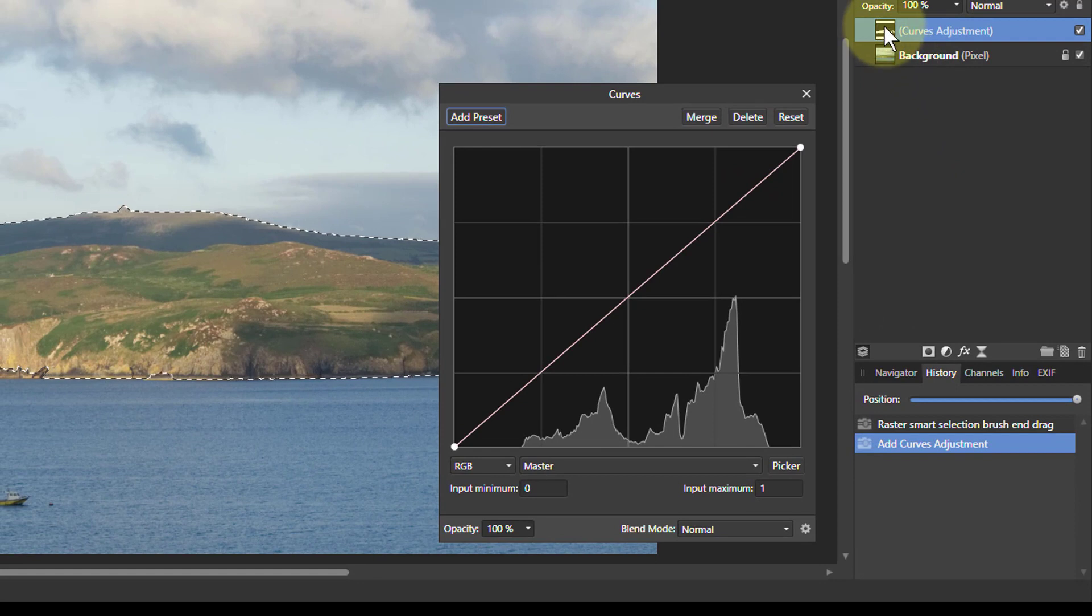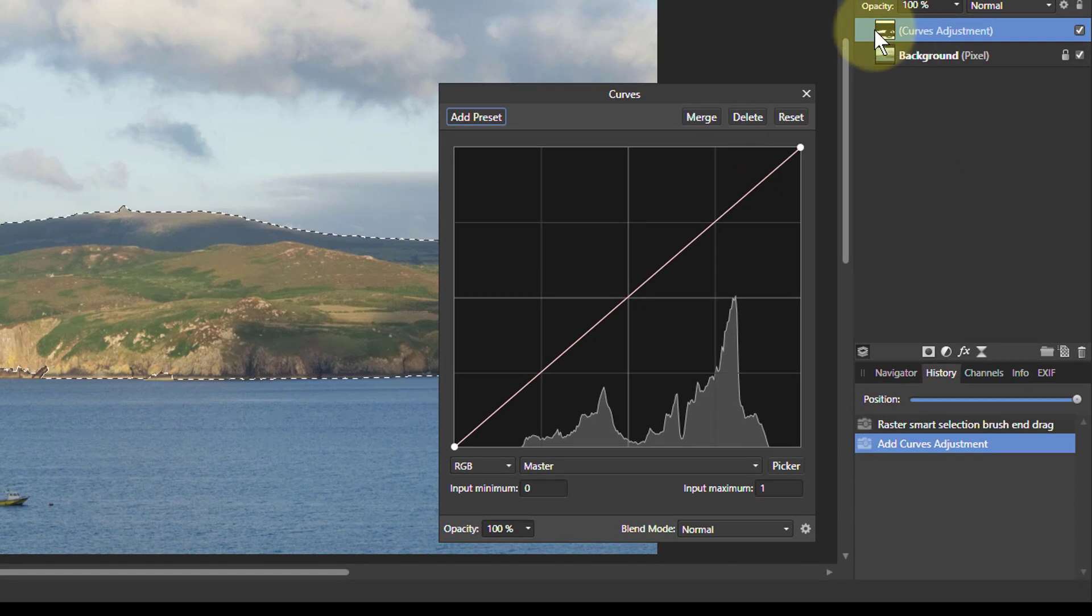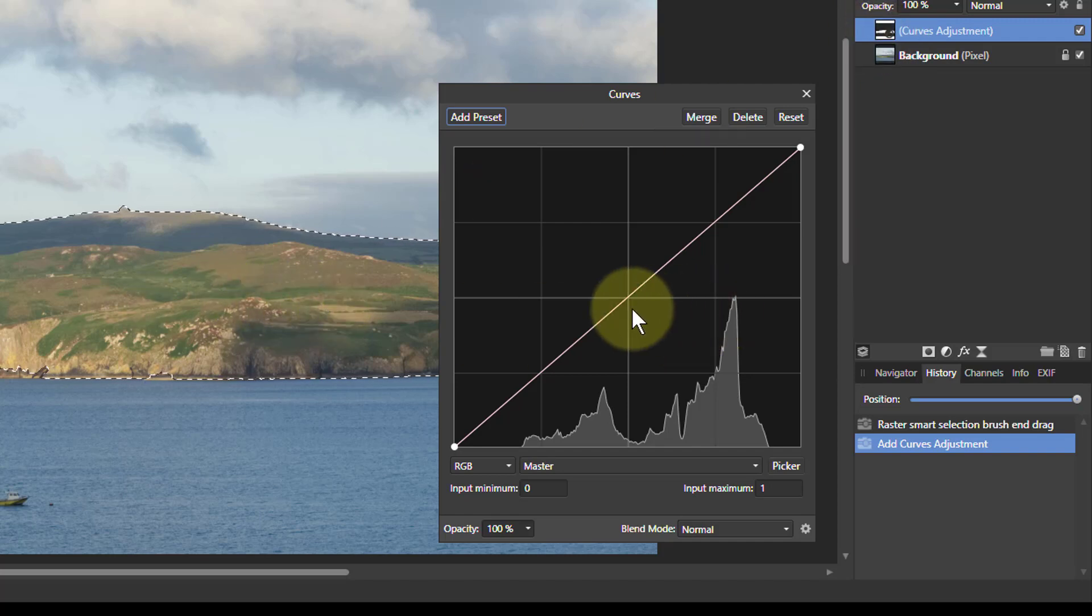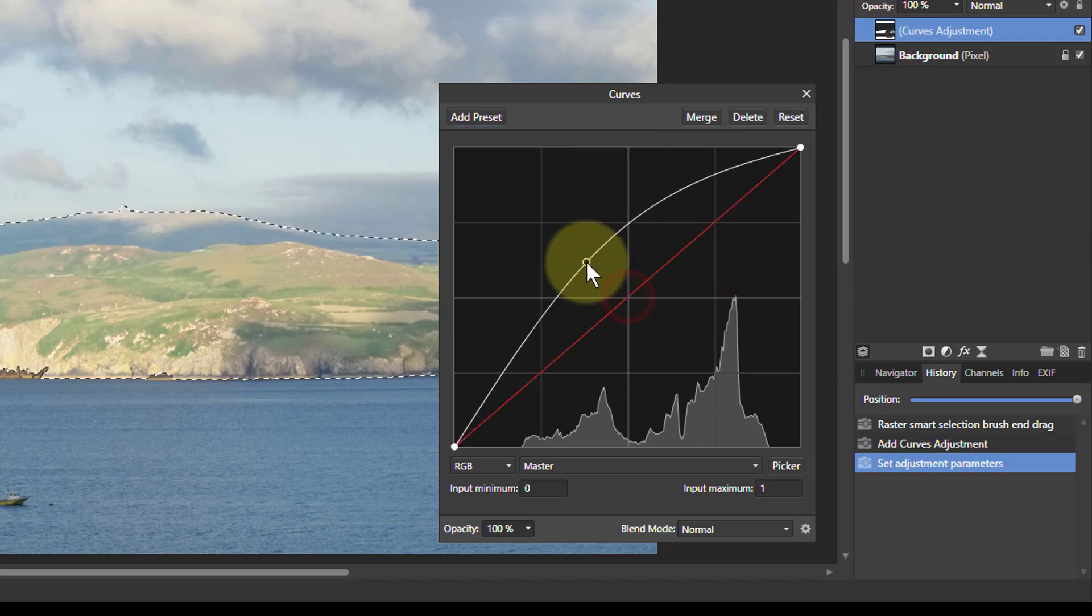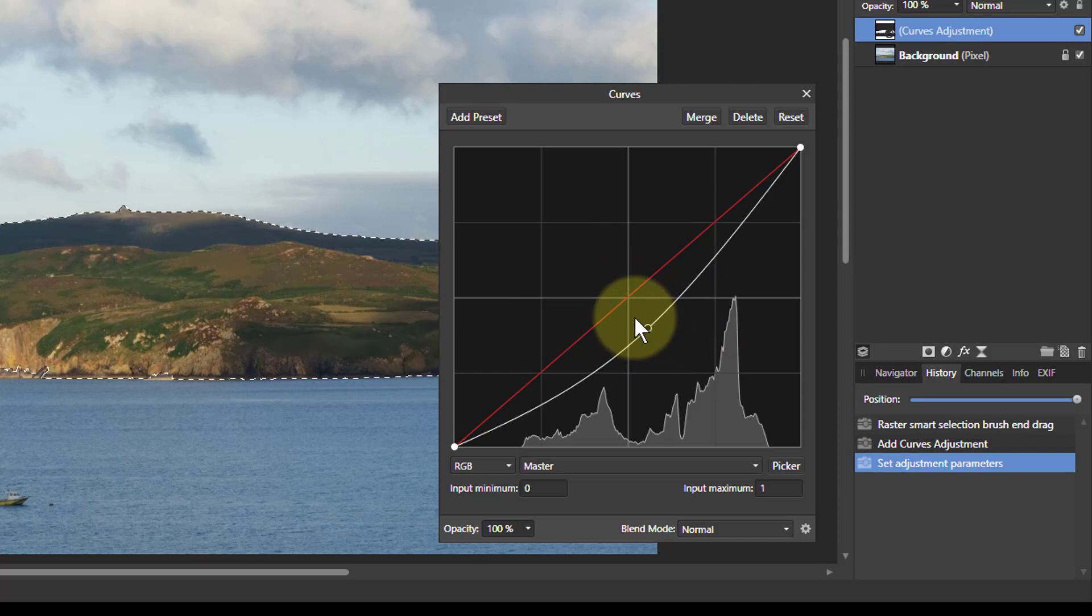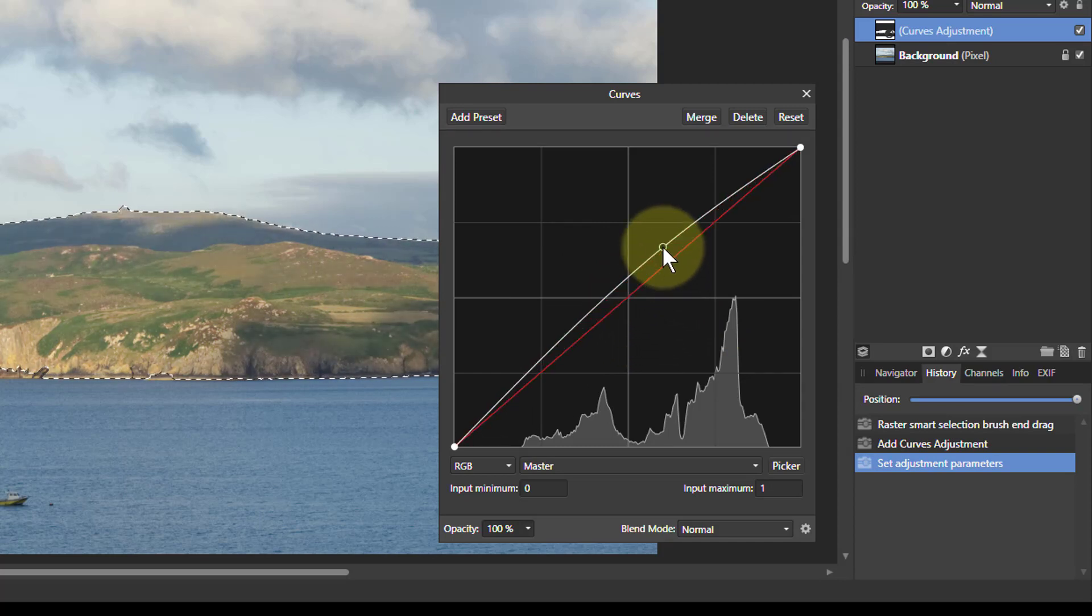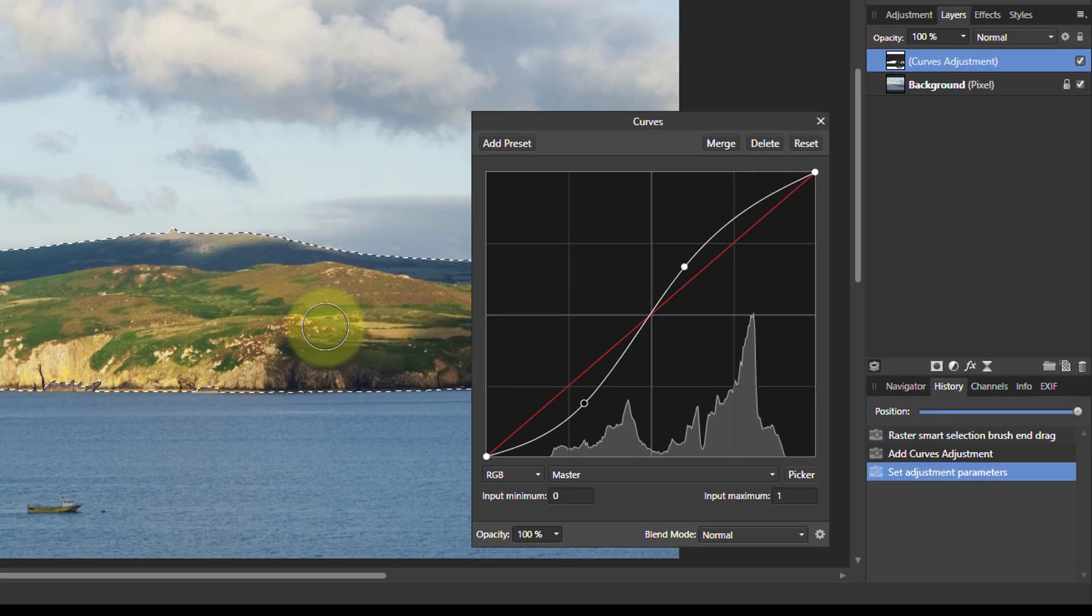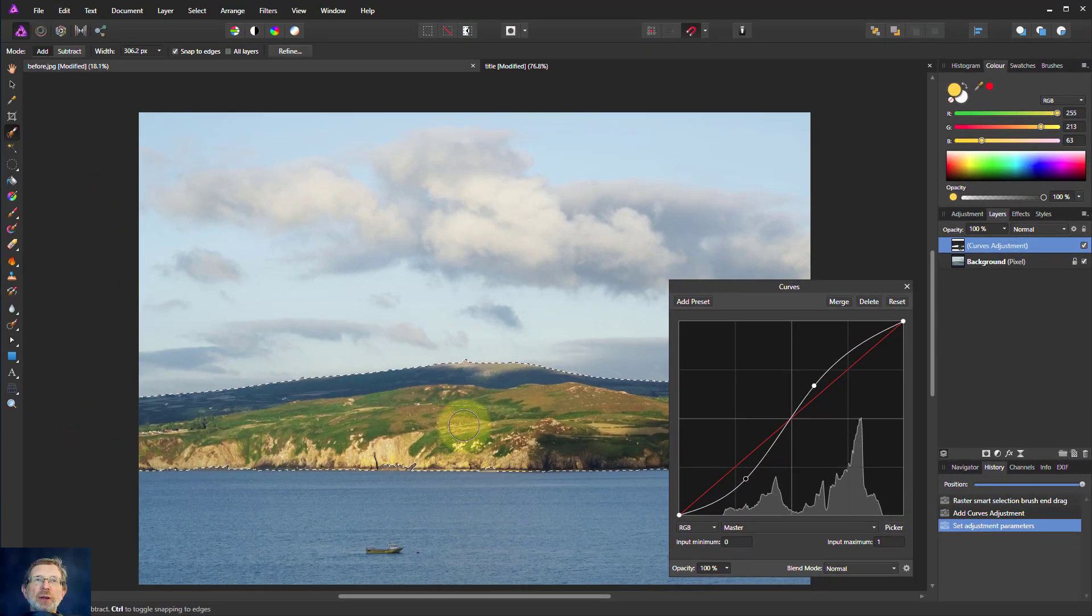So you can see this layer here has turned up. And in there you can see a bit of where it's selected. The white bit is this bit here. So now if I make the adjustment change it, it only affects that bit of the area that's selected.